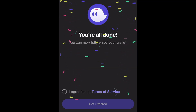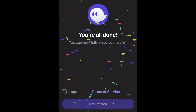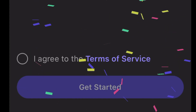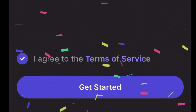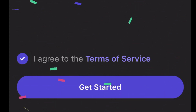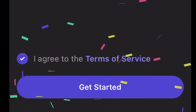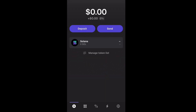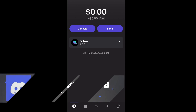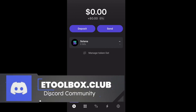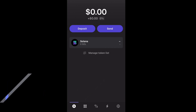Once you have read the terms of service, click 'I agree to the terms of service,' and then click 'Get Started.' And that's it — your account is now set up. You have a brand new wallet set up on your mobile device.